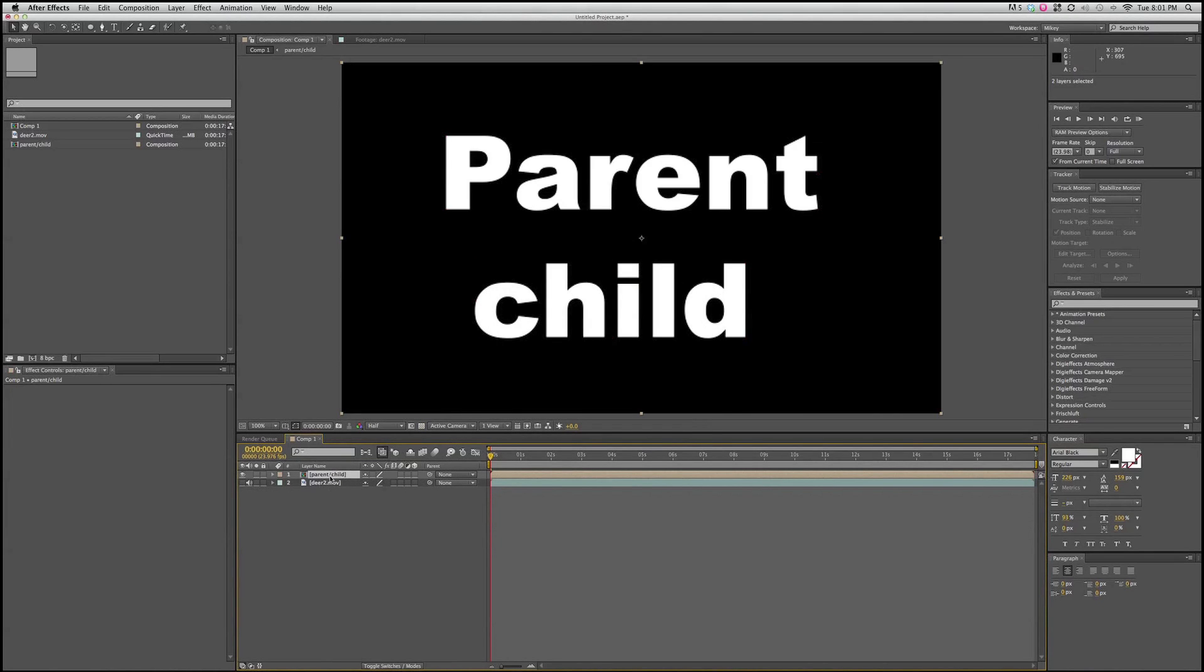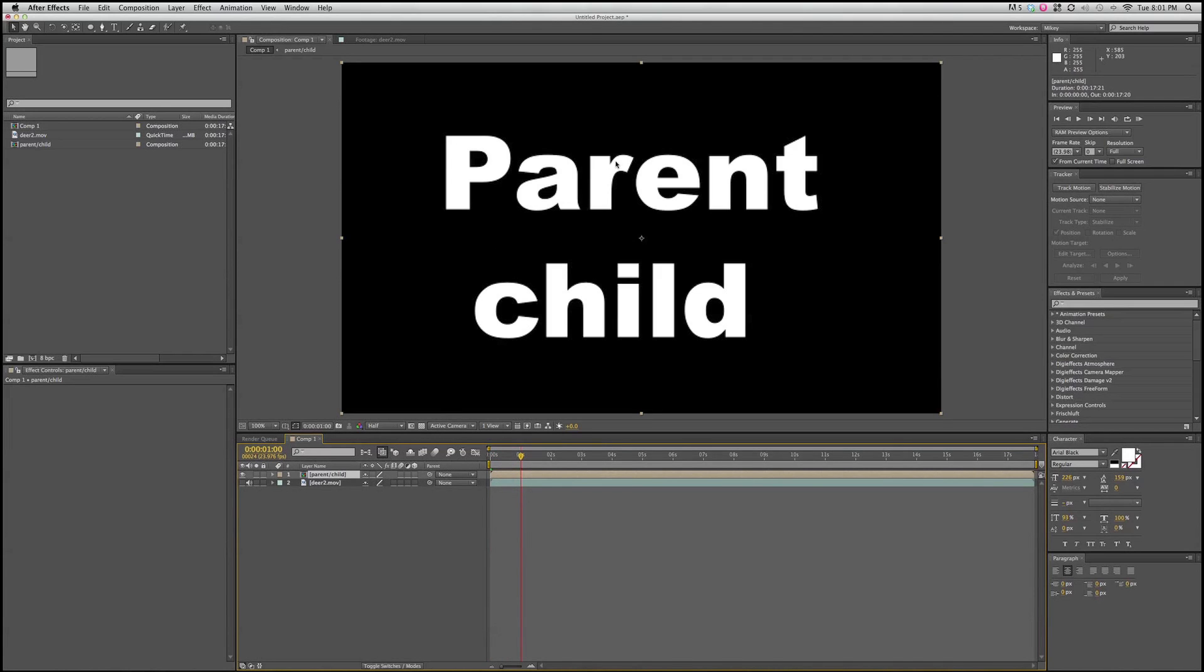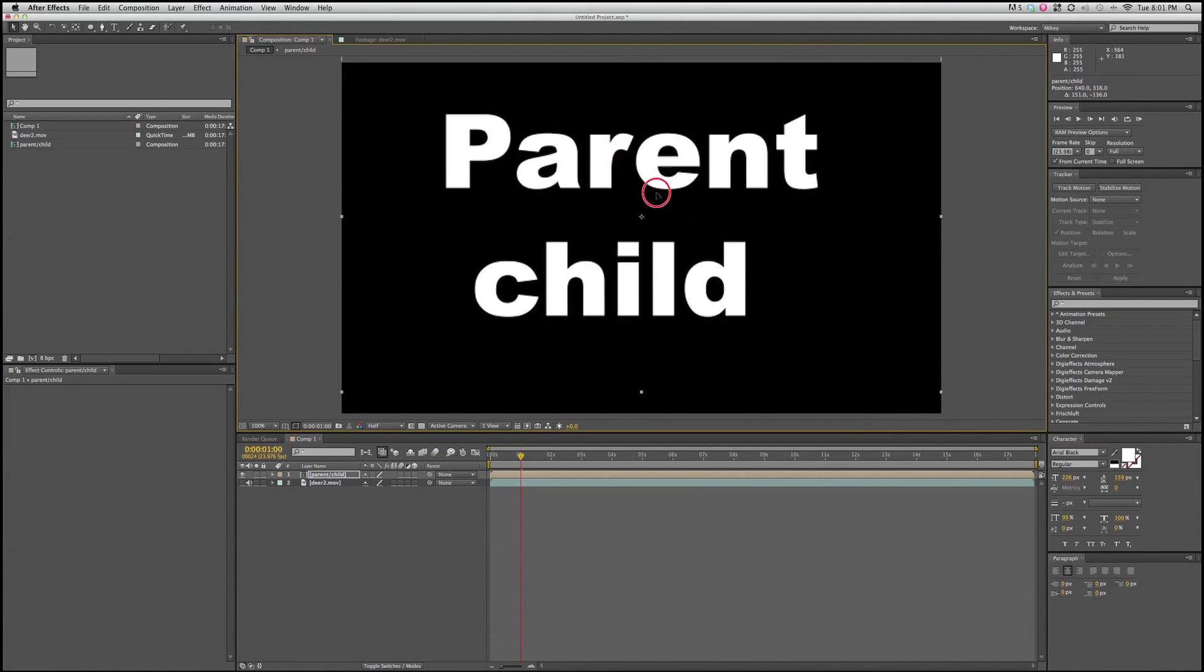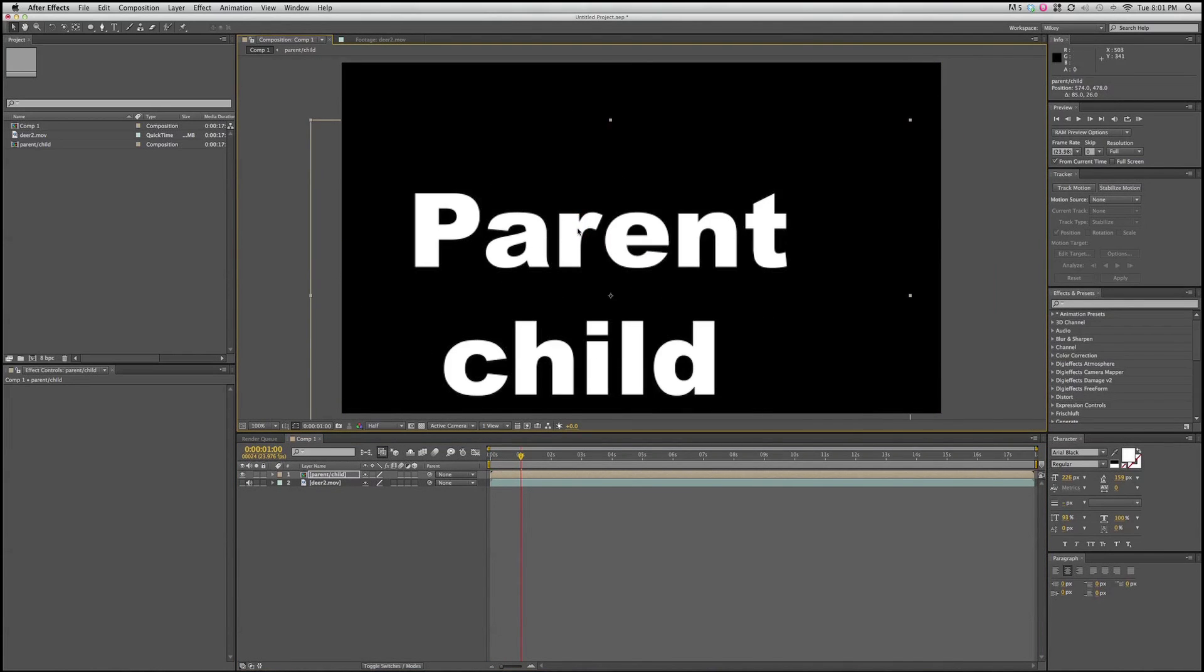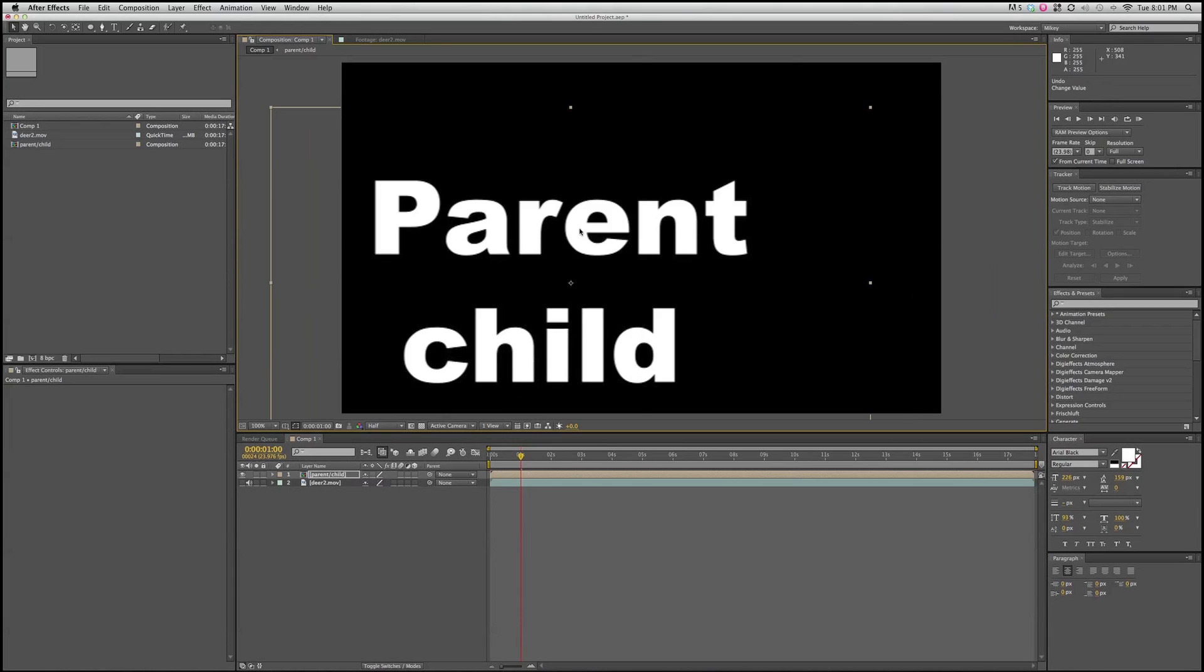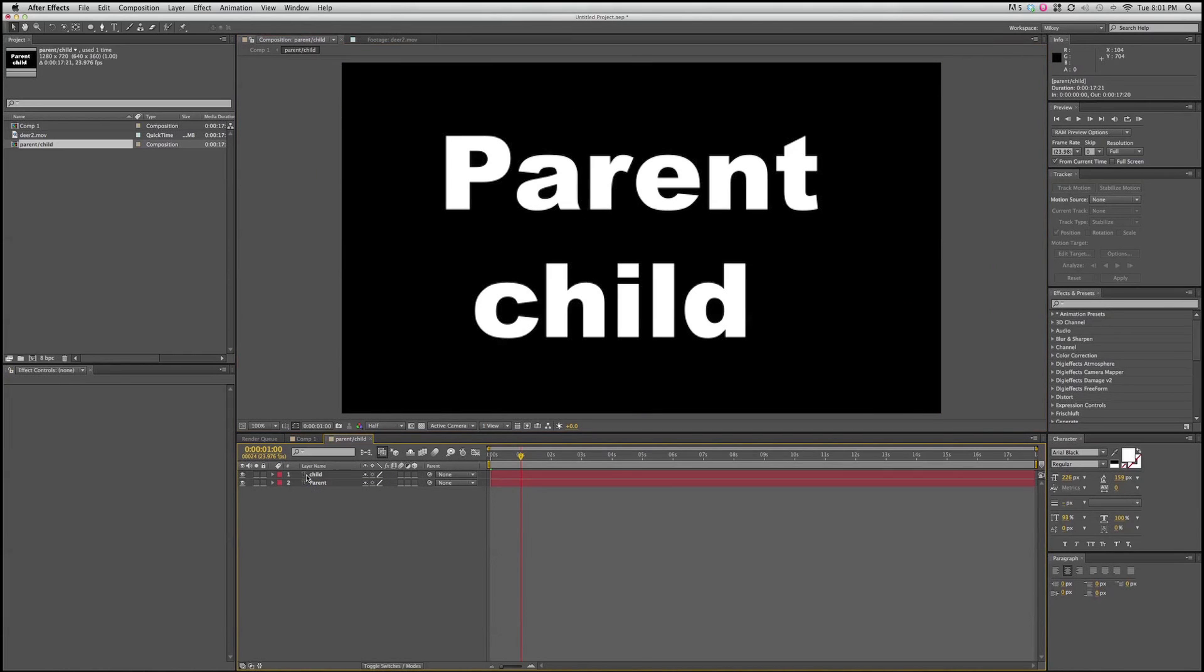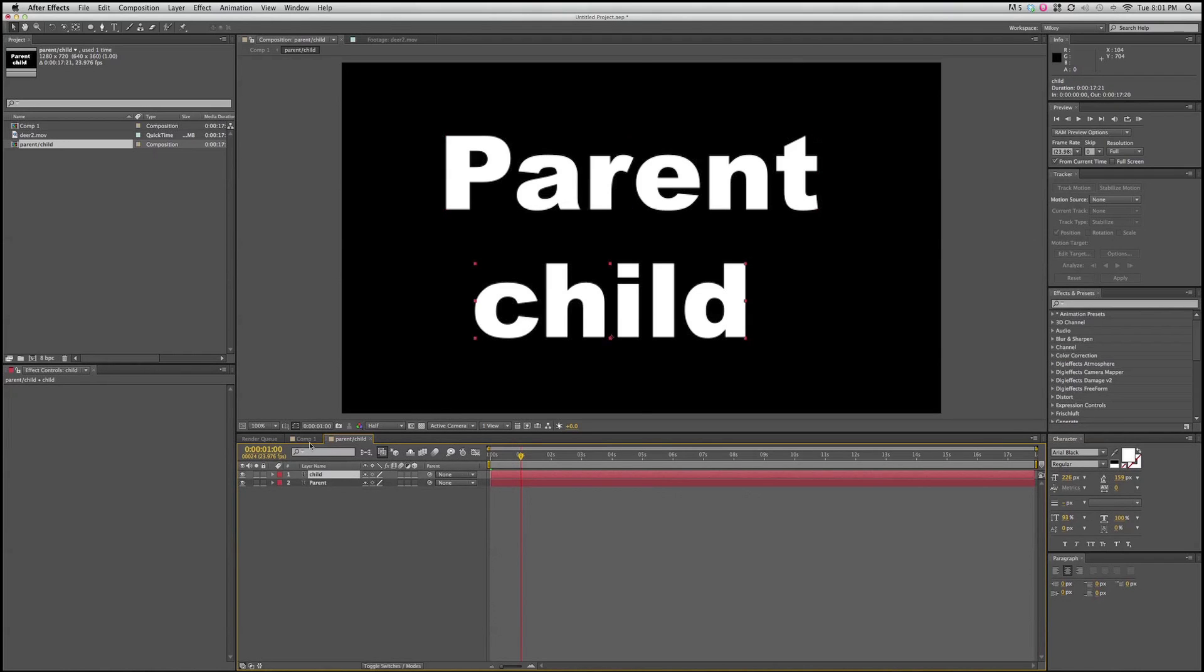It gives me the new layer down here. This is now one layer. I can move it around and it acts as one layer. If I double click on it, it'll open up the new composition it created with both of those layers in it.